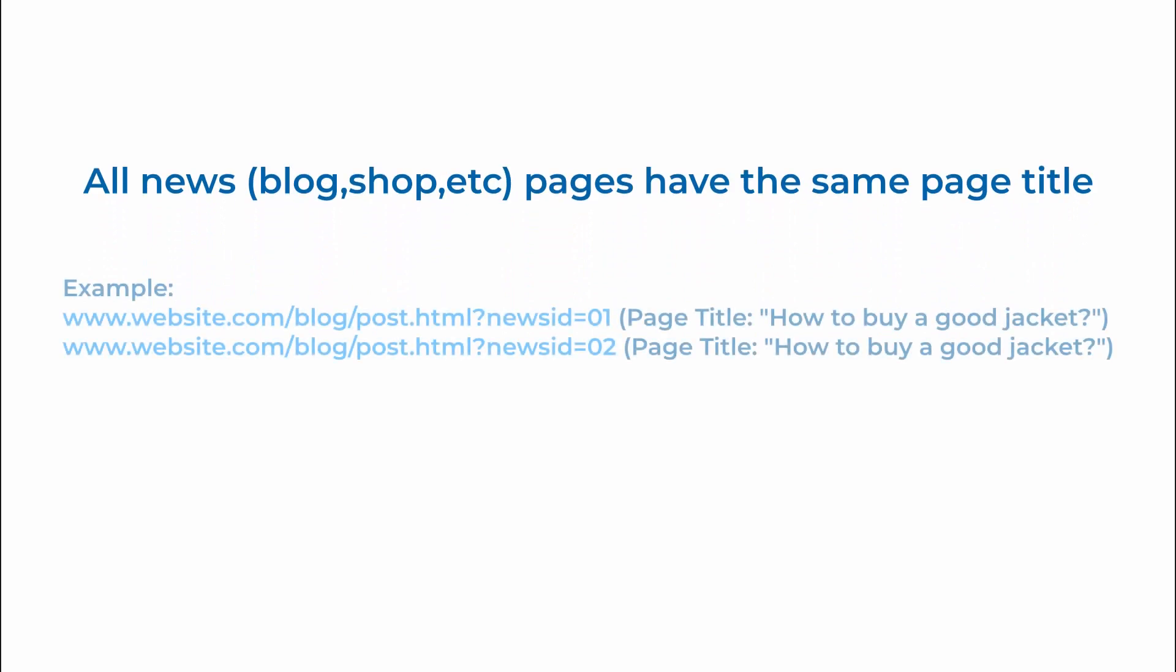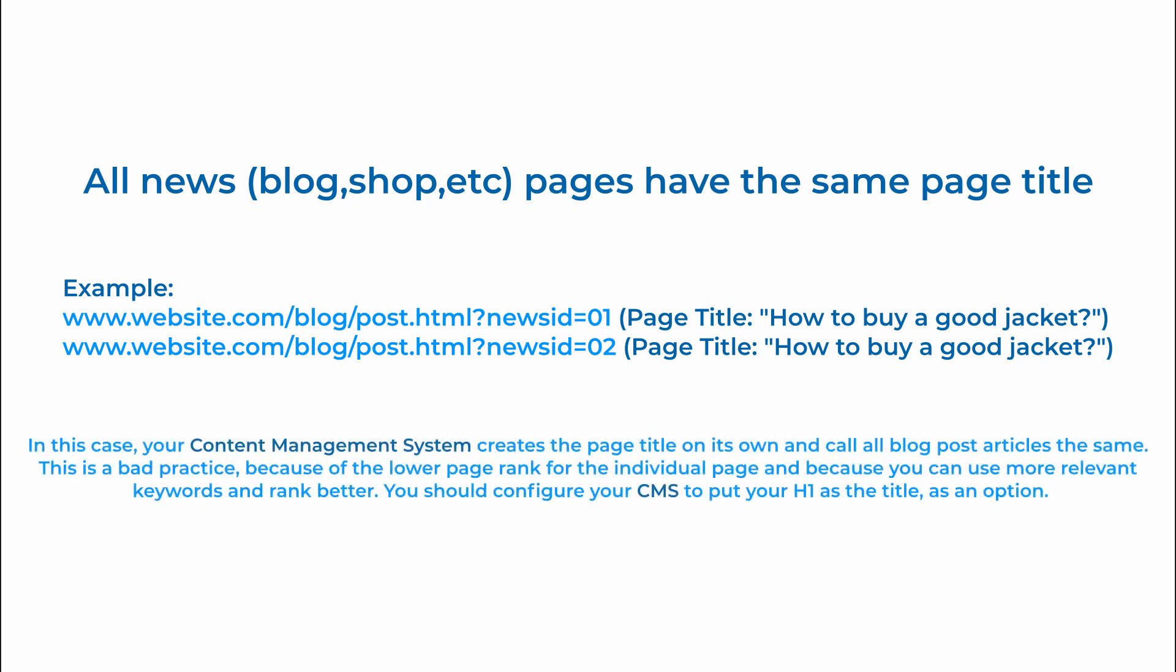Our next example covers the case where all news, blog or shop pages have the same title. On many blog websites you can see that all pages with a blog article have the same page title. Just take a look at our example here. In this case your content management system will most likely create the page title on its own and call all articles the same.